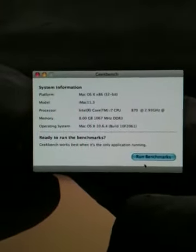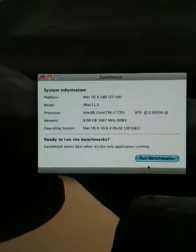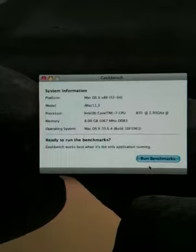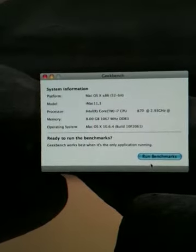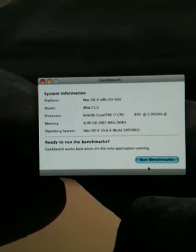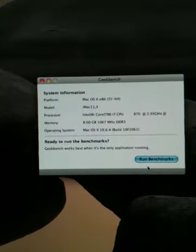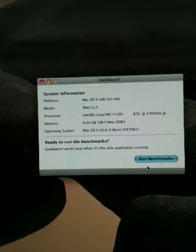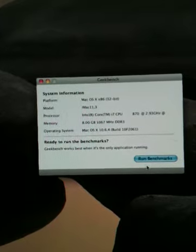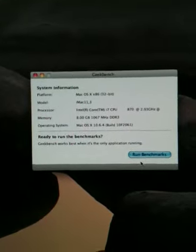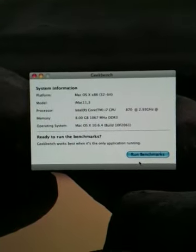Okay, I'm just going to run a Geekbench system information score to see what I get.